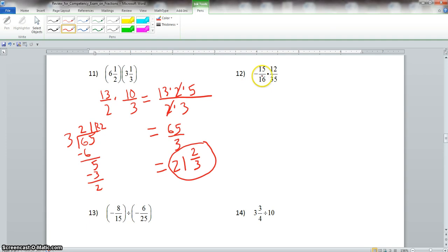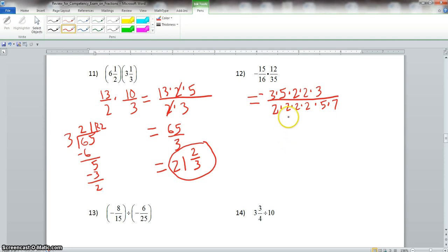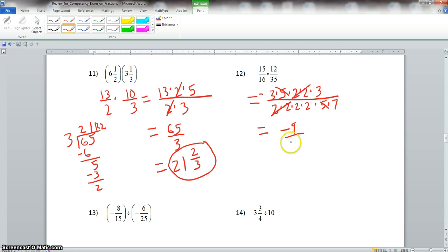Problem 12: a negative times a positive is negative. We take the prime factorization of 15 (3×5), 12 (2×2×3), 16 (four 2s), and 35 (5×7). We have two 2s in common and a set of 5s in common. After canceling, the numerator is negative 9 and the denominator is 28. We cannot simplify further.